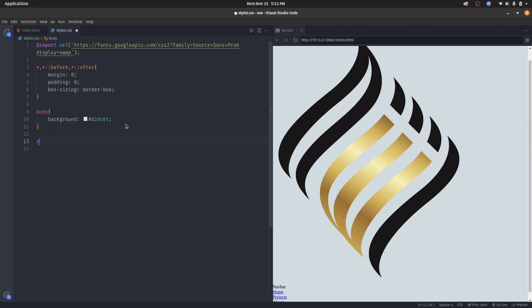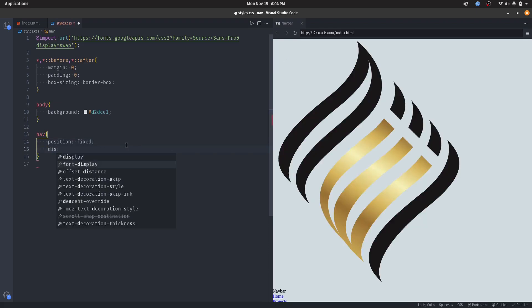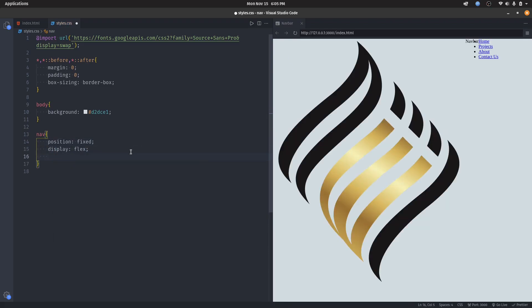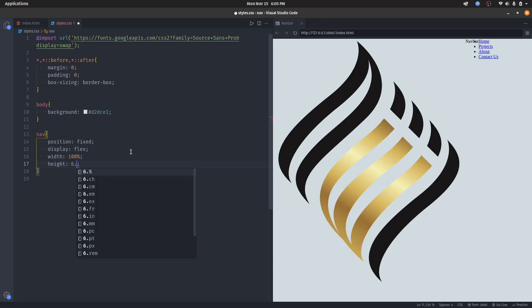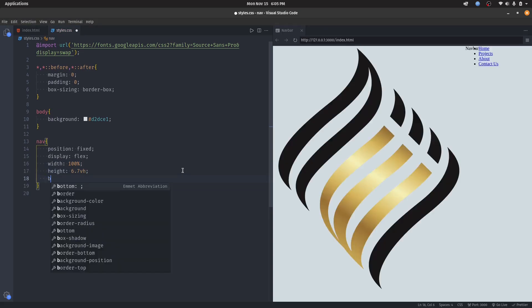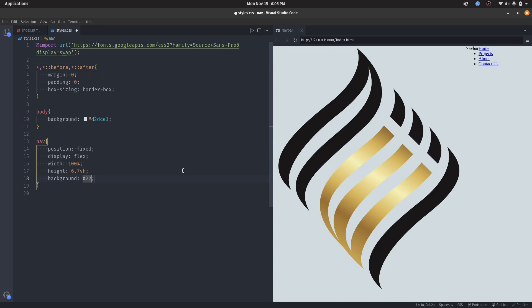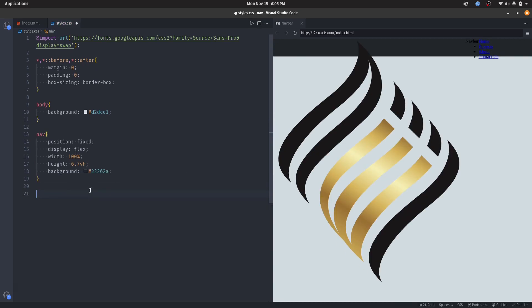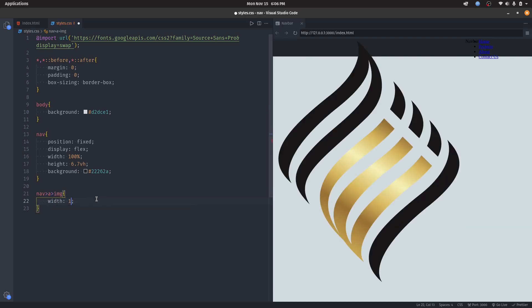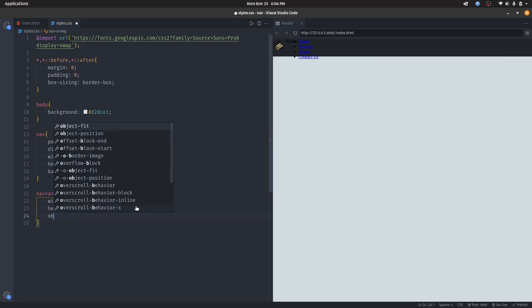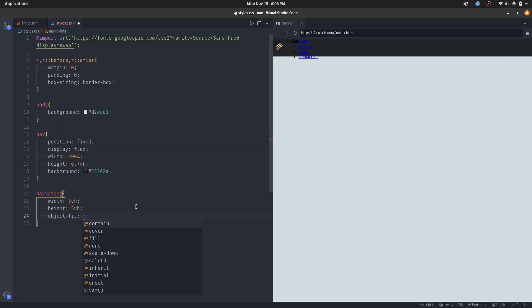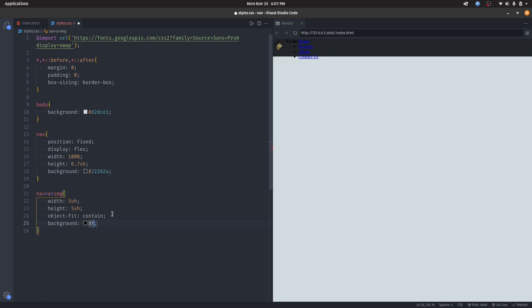Then let's start styling our navigation bar. Let's set the position to be fixed, display to be flex, width to 100 percent, height to 6.7vh, and background to #222628. Let's quickly take care of our logo. We set the width and height to 5vh, set object-fit to contain, background to white, then border-radius to 50 percent.